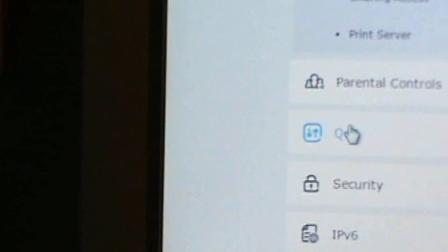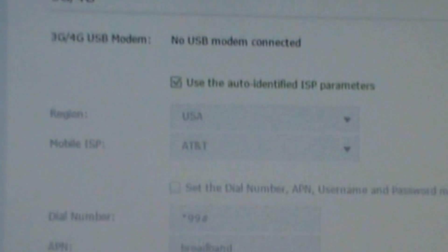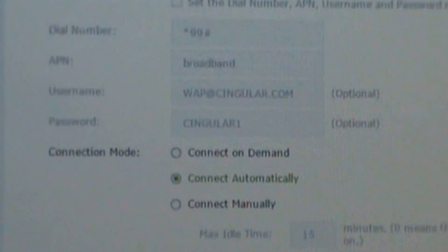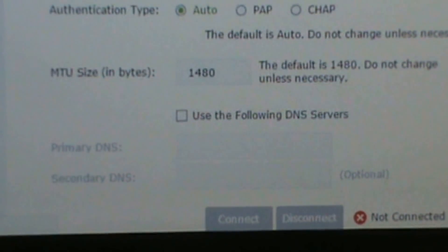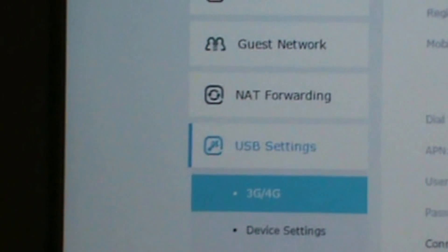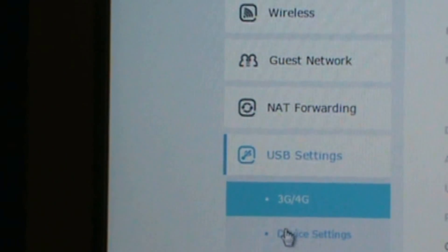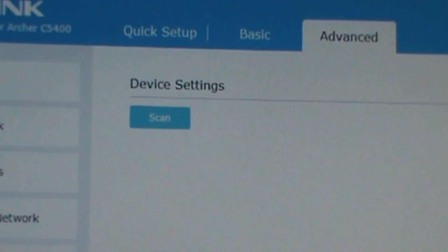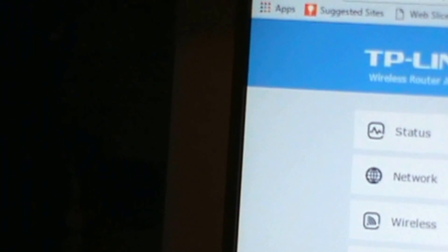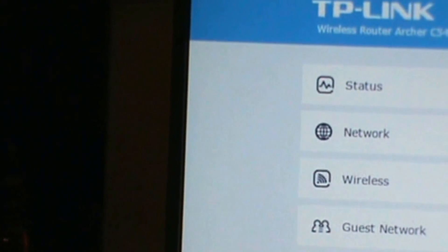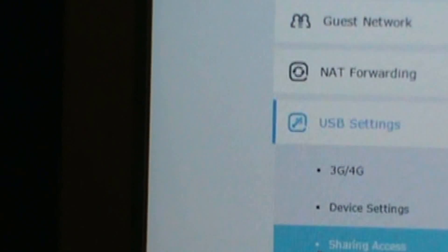Here's the USB settings. Device setting, do a scan. Here's share access.